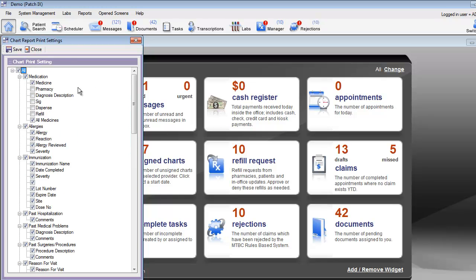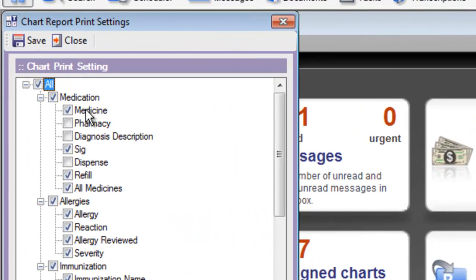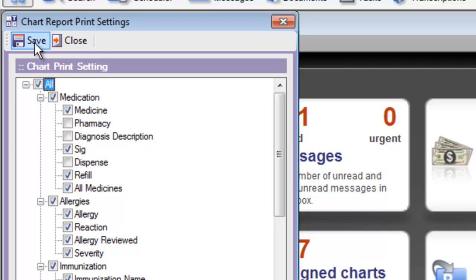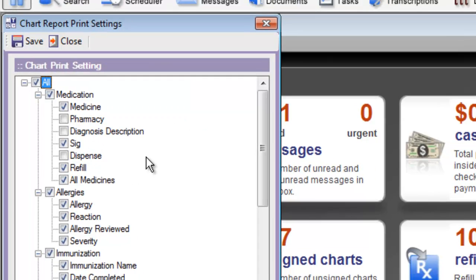For example, if you'd like to show the SIG or the refills as part of each medication that you document clinically for a patient, choose the option for SIG and refills. This will update the print view of your chart notes so that it includes SIGs and refills by default.